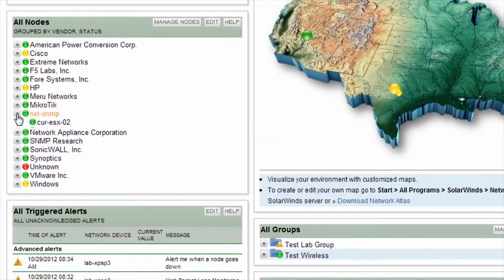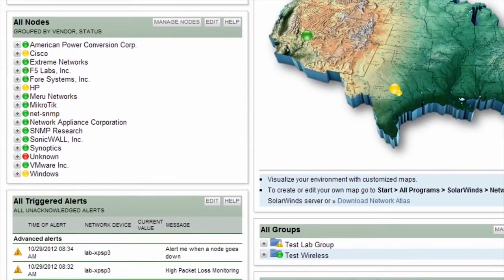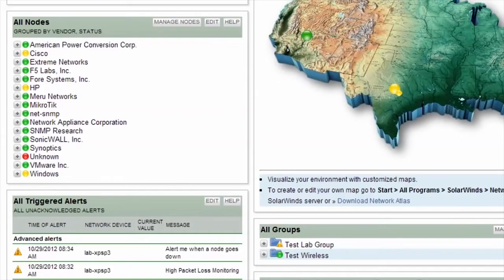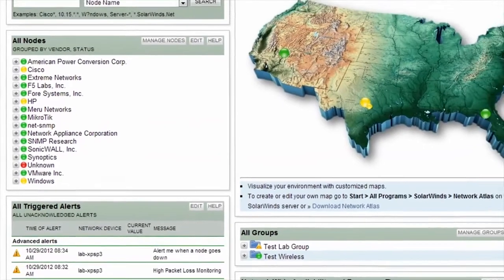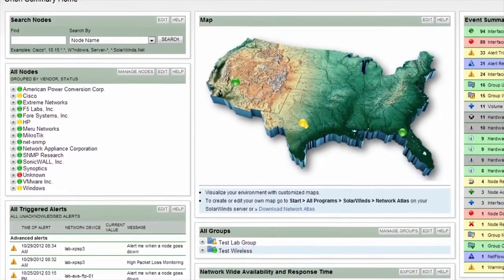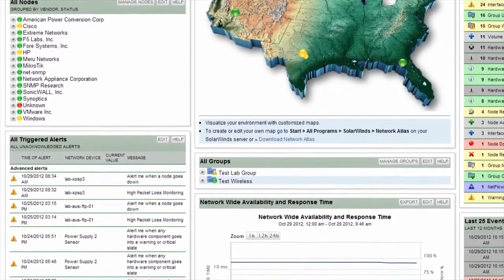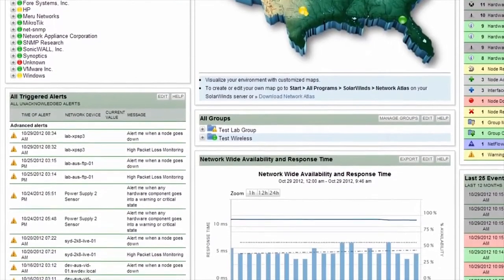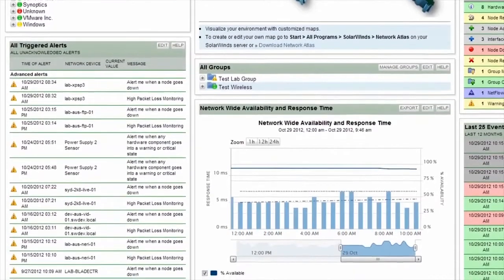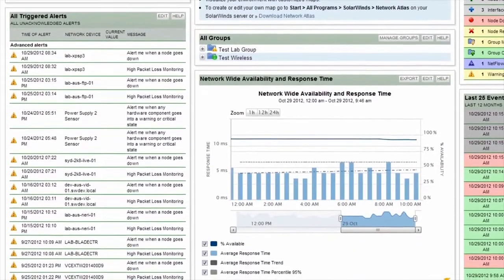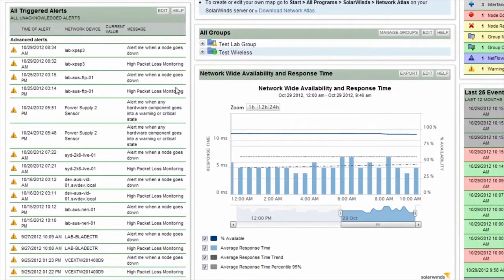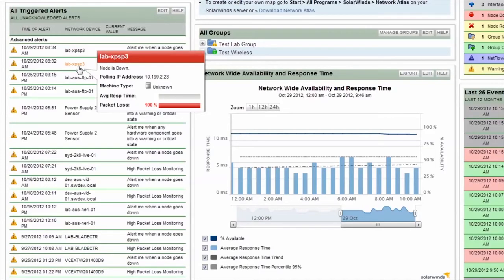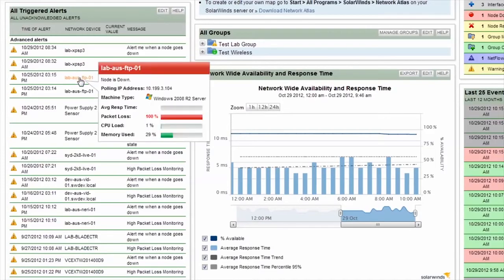As you can see, there are several objects that need attention, identified by the red or yellow coloring of the objects. Below this resource, you can also see any active alerts that have been triggered by the system. Generally, you would also receive a notification via SMS or email, letting you know that there was a problem.